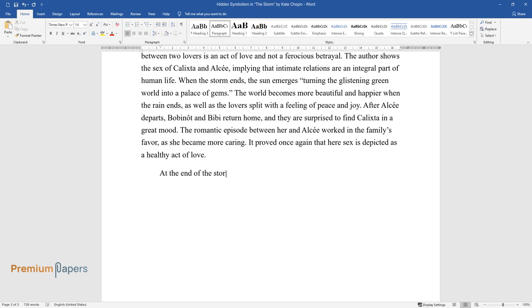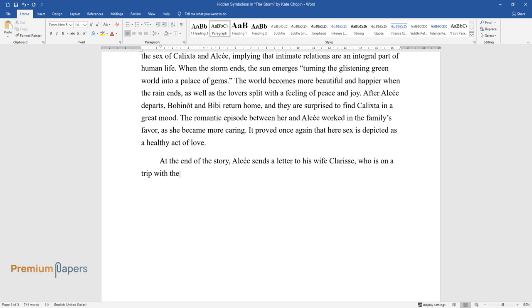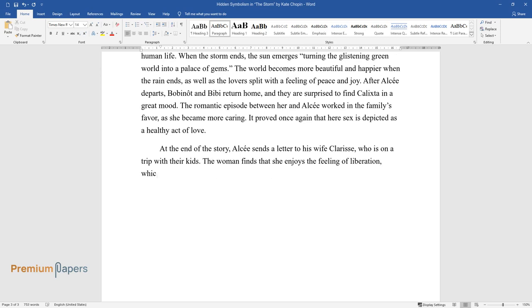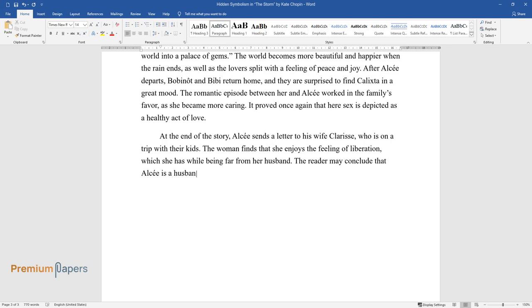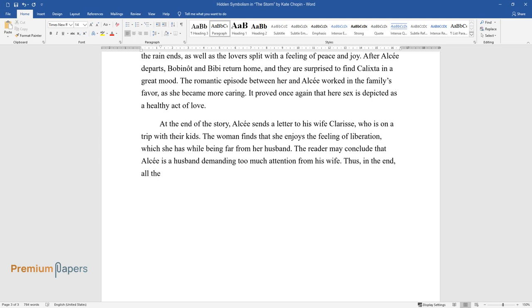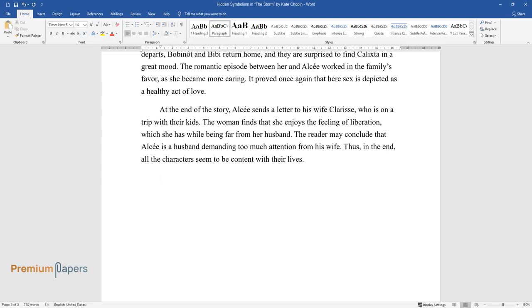At the end of the story, Alcée sends a letter to his wife Clarisse, who is on a trip with their kids. The woman finds that she enjoys the feeling of liberation which she has while being far from her husband. The reader may conclude that Alcée is a husband demanding too much attention from his wife. Thus, in the end, all the characters seem to be content with their lives.